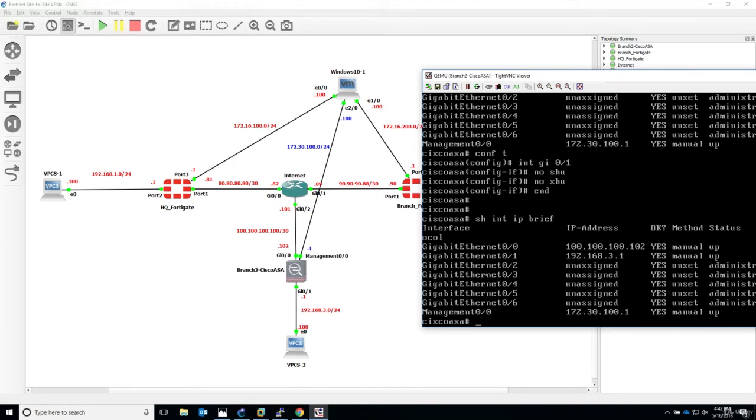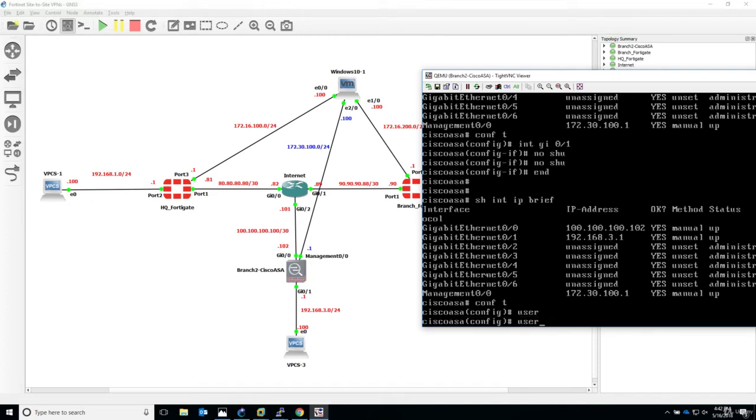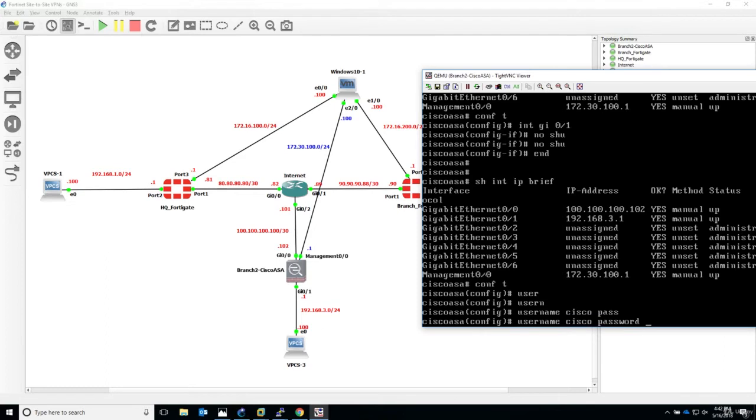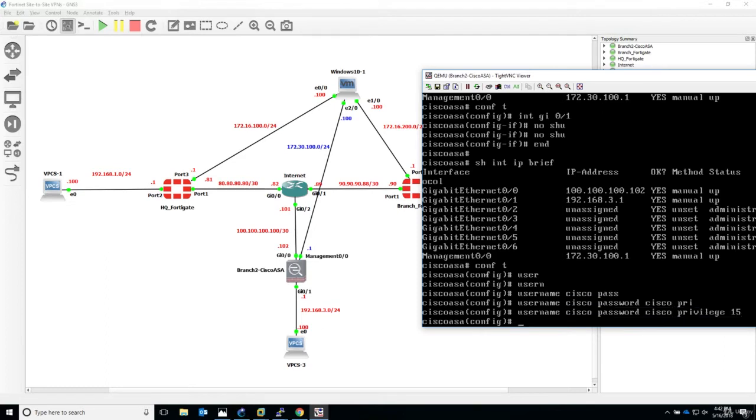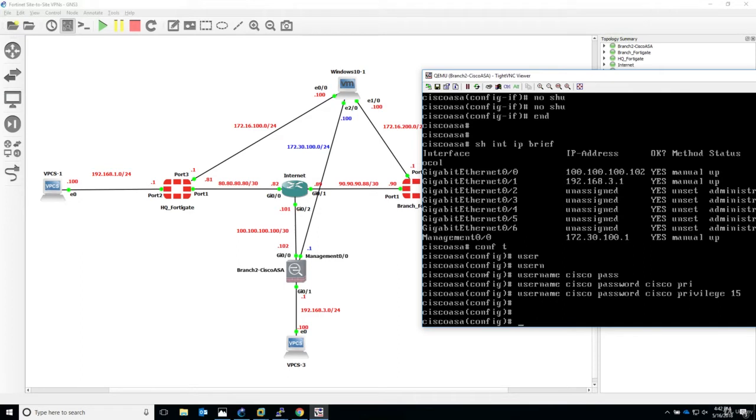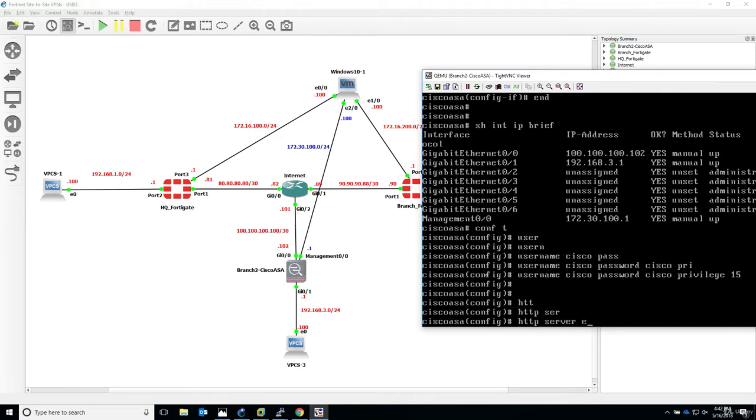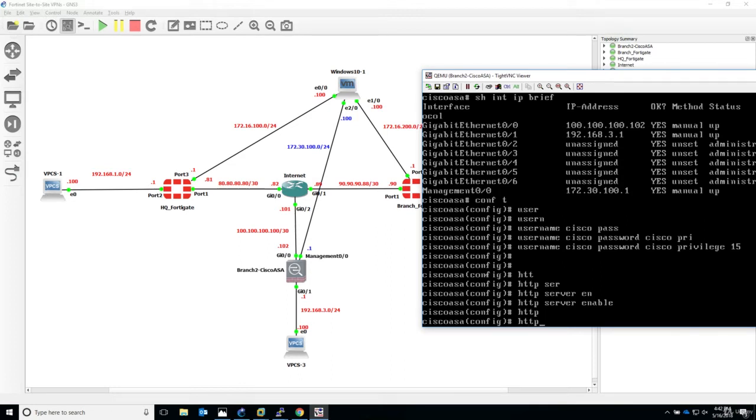If you don't have ASDM configured, when you install the software on your PC, through the username and password we'll define on the ASA, you'll be able to configure your ASA device. The configuration is: define the username Cisco, password Cisco, privilege 15.